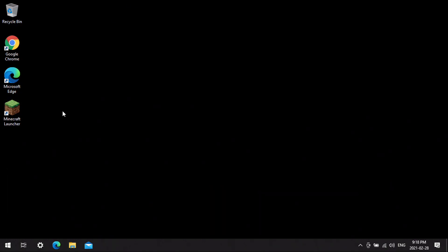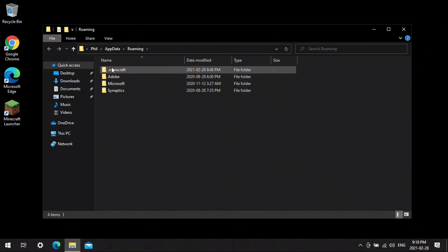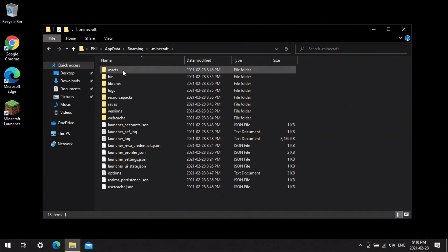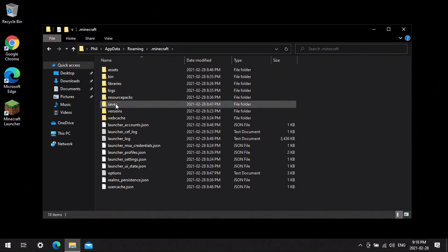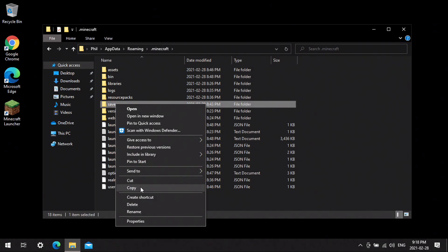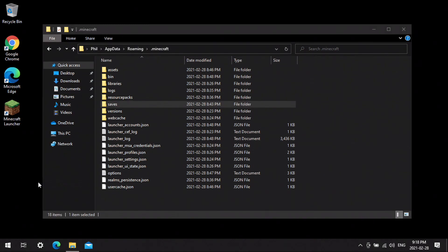This is going to open up the folder so that we can locate the dot minecraft folder. We want to open this and we want to copy the saves folder, and we're just going to paste it to our desktop.